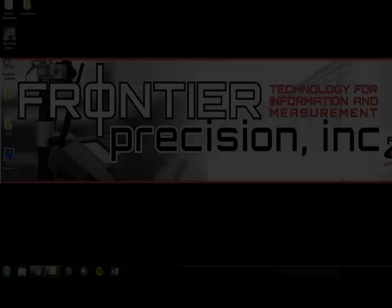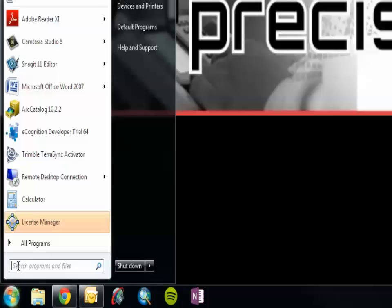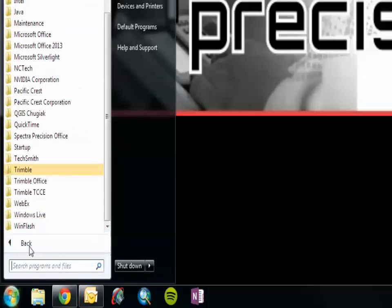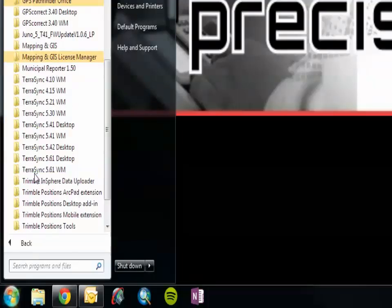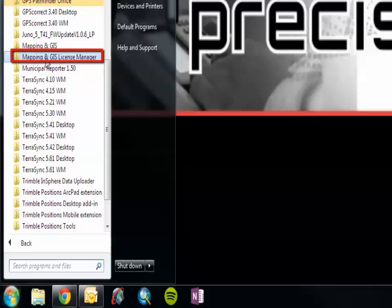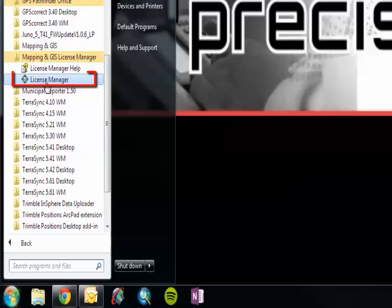Let's move into the License Manager application walkthrough. On your taskbar, click Start, then All Programs, and then Trimble, Mapping and GIS License Manager, and then License Manager.